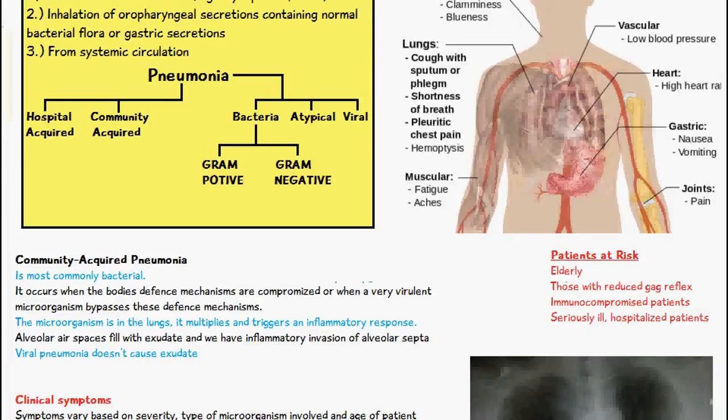The alveolar air spaces are going to fill with exudate and there is inflammatory invasion of the alveolar septa. However, viral pneumonia doesn't cause an exudate, so people infected with viral pneumonia don't have a productive cough, whereas those with bacterial or atypical pneumonia will have a cough which is productive.